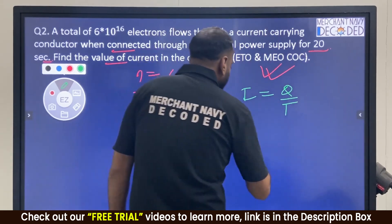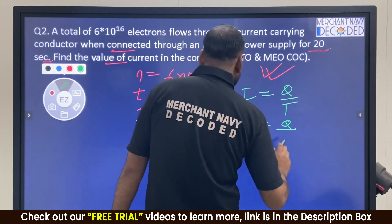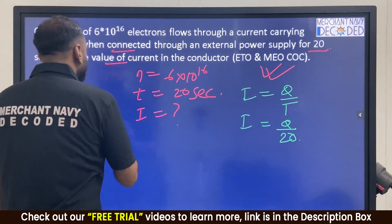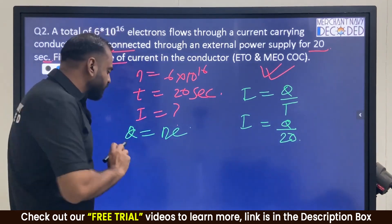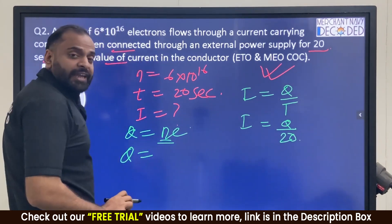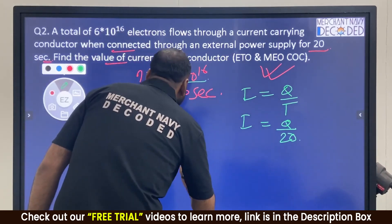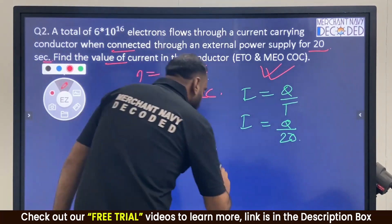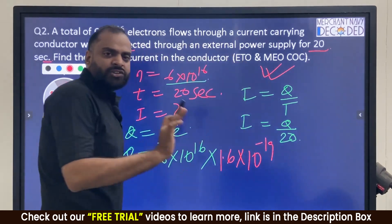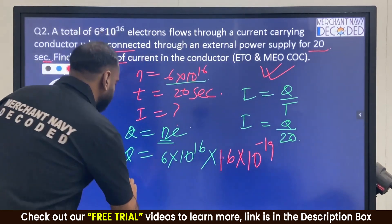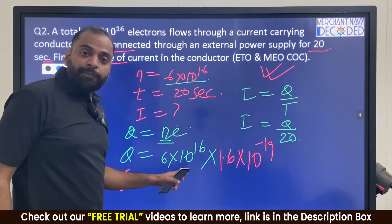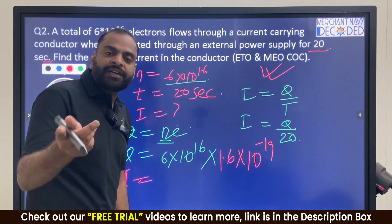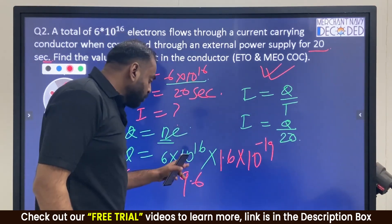I is equal to Q by T. Time is given as 20 seconds, but we don't have Q directly. So Q is equal to n into e: the number of electrons is 6 into 10 power 16, and the charge of one electron e is 1.6 into 10 power minus 19. So Q equals 6 into 10 power 16 into 1.6 into 10 power minus 19, which gives 9.6 into 10 power minus 3 coulombs.